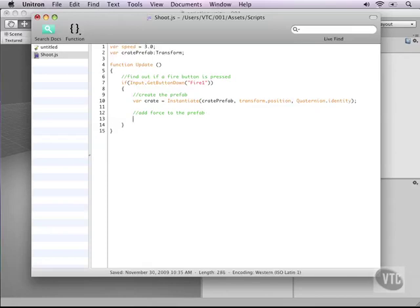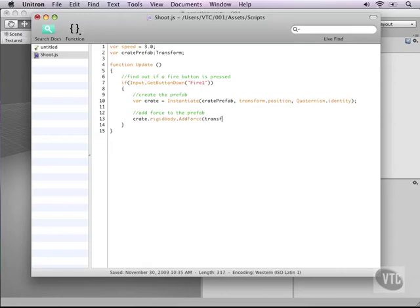Now we need to add some force to our crate. So our crate has a rigid body attached to it in our prefab so we can use the rigid body functions. Type crate.rigidbody.addForce and then the force will come from a transform.forward which is basically shorthand of where the camera is looking towards. So basically it's a local Z, it's depth multiplied by a speed of 2000.